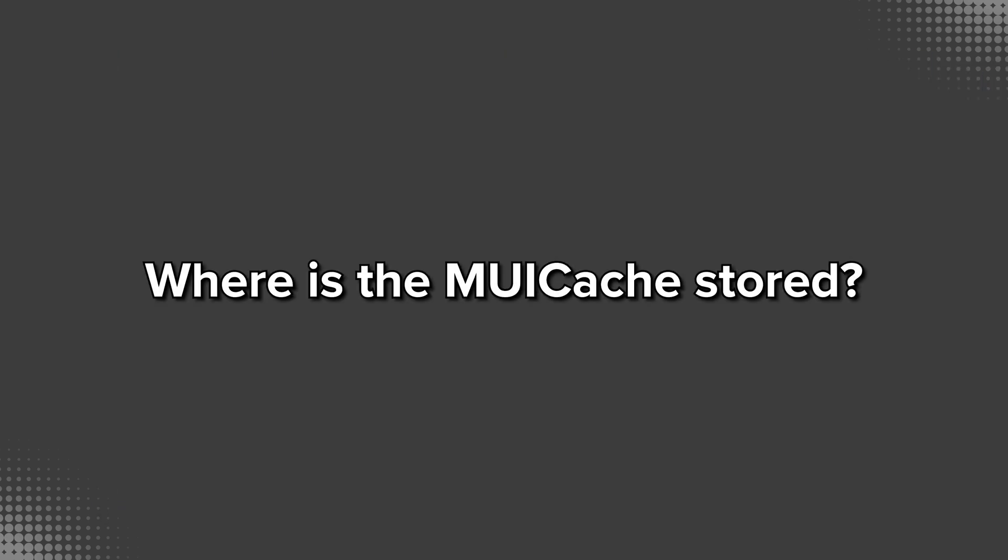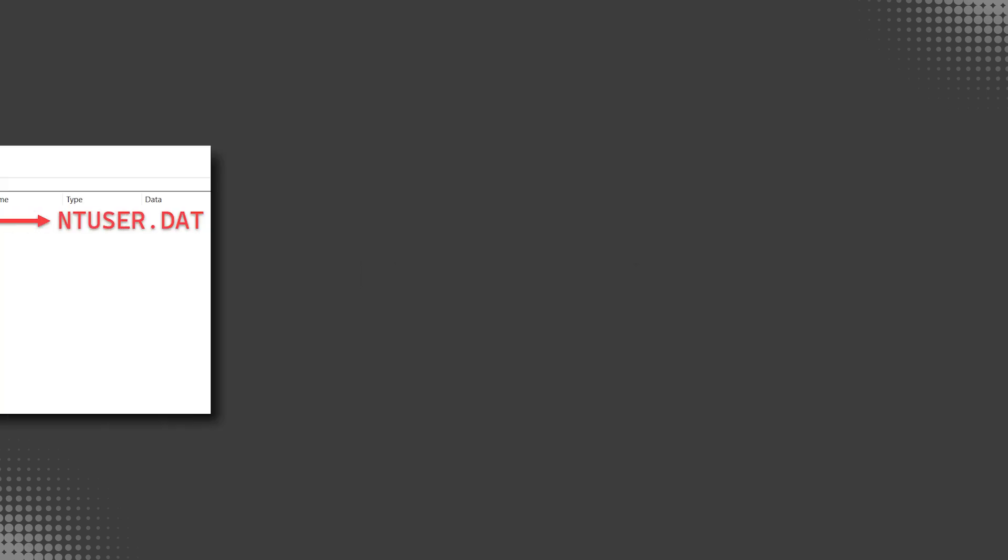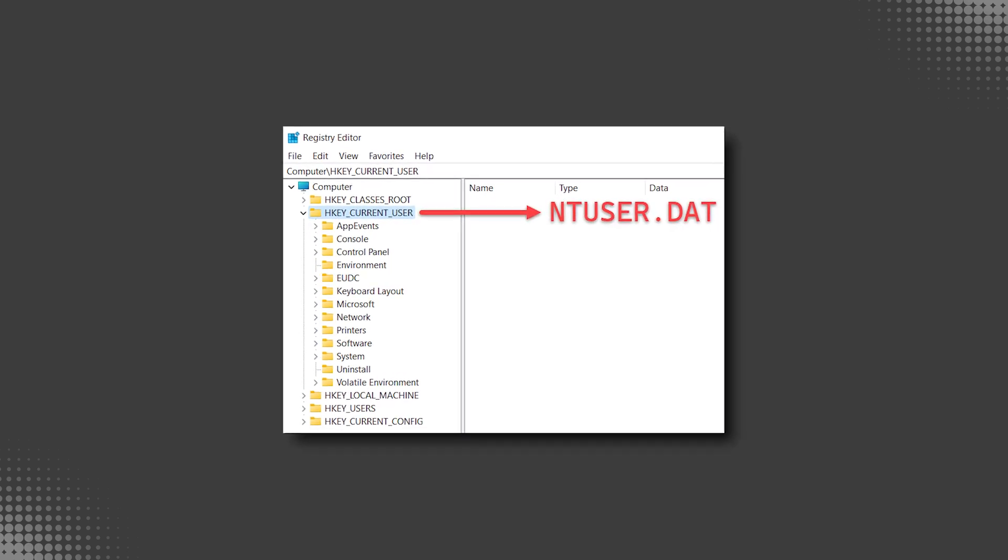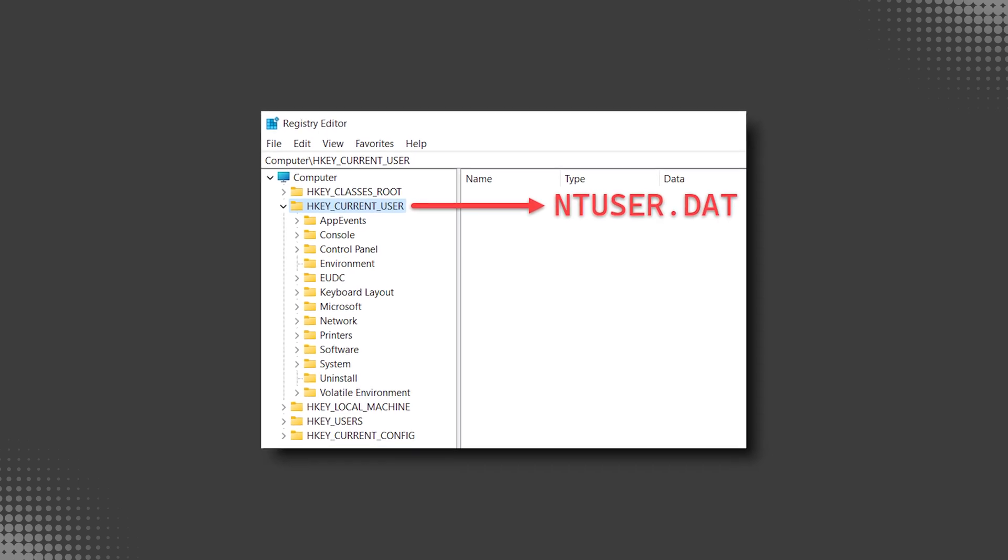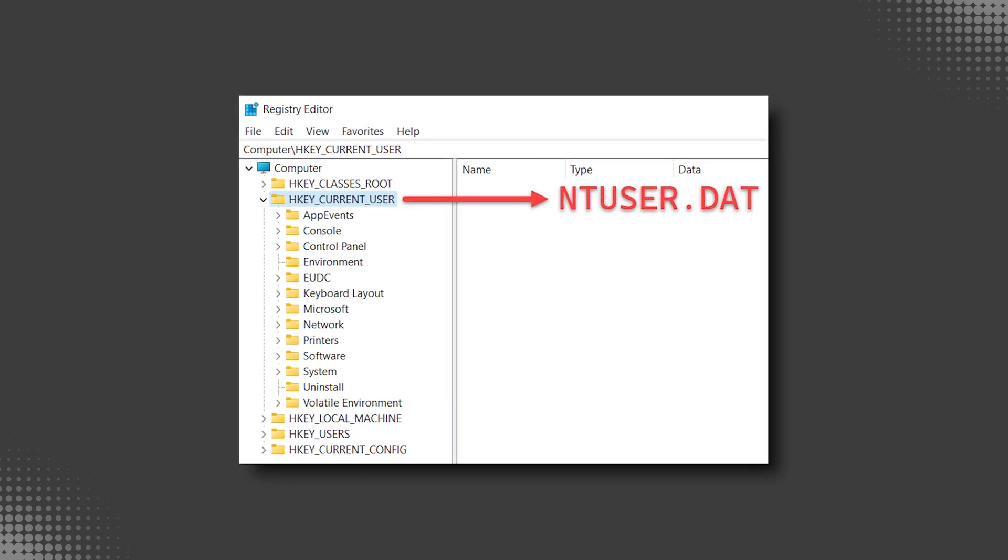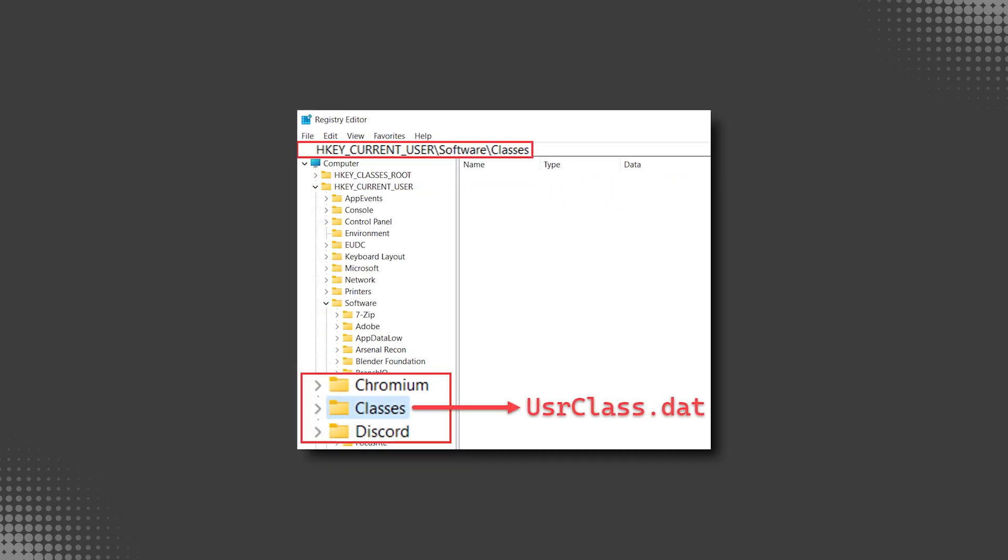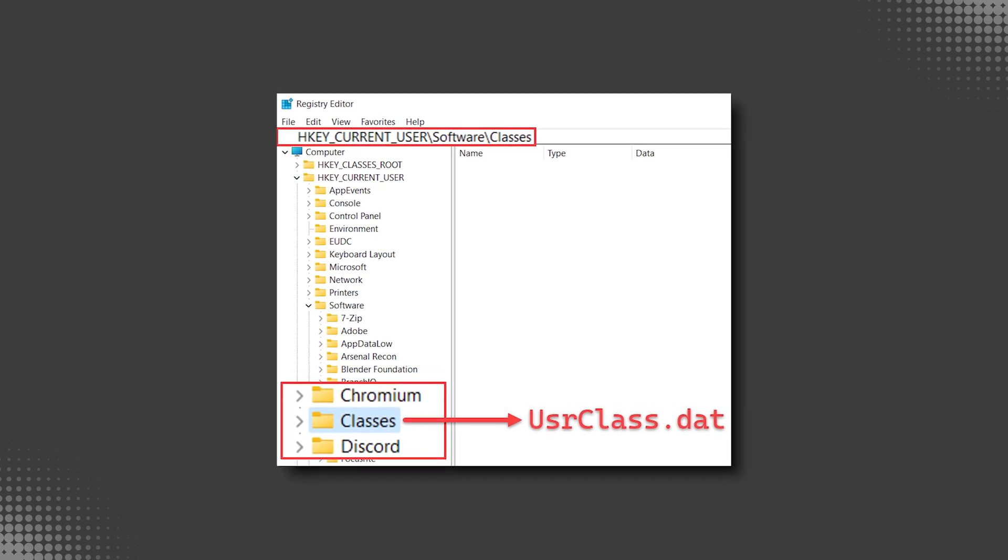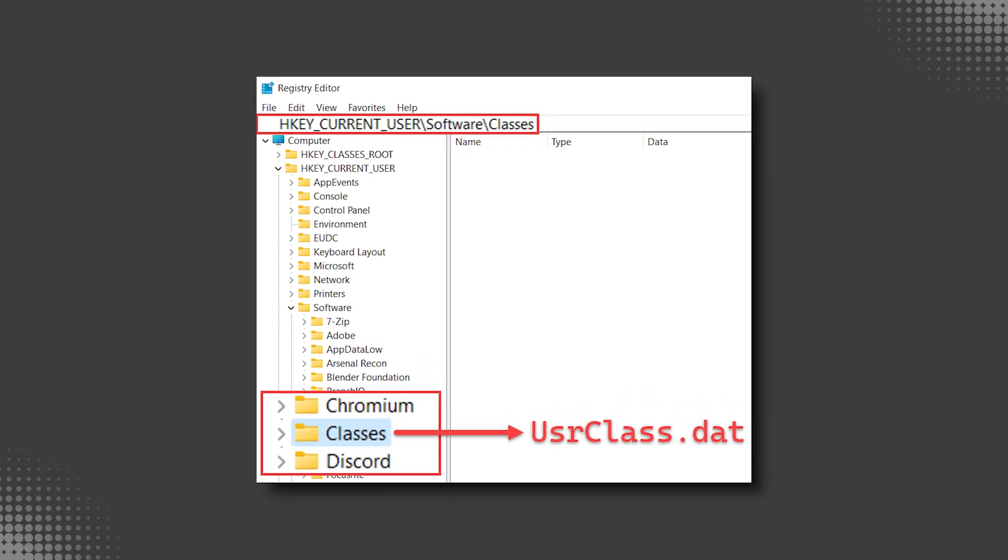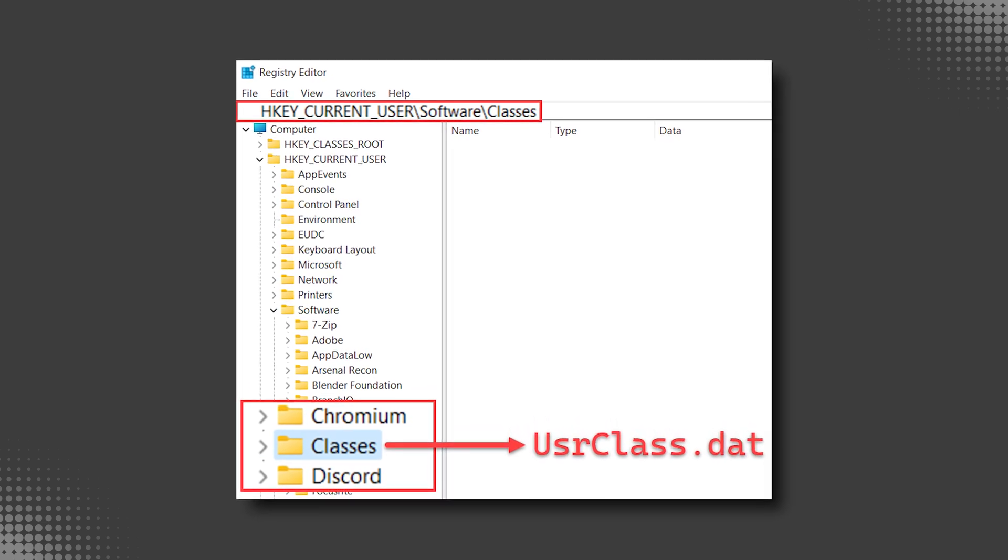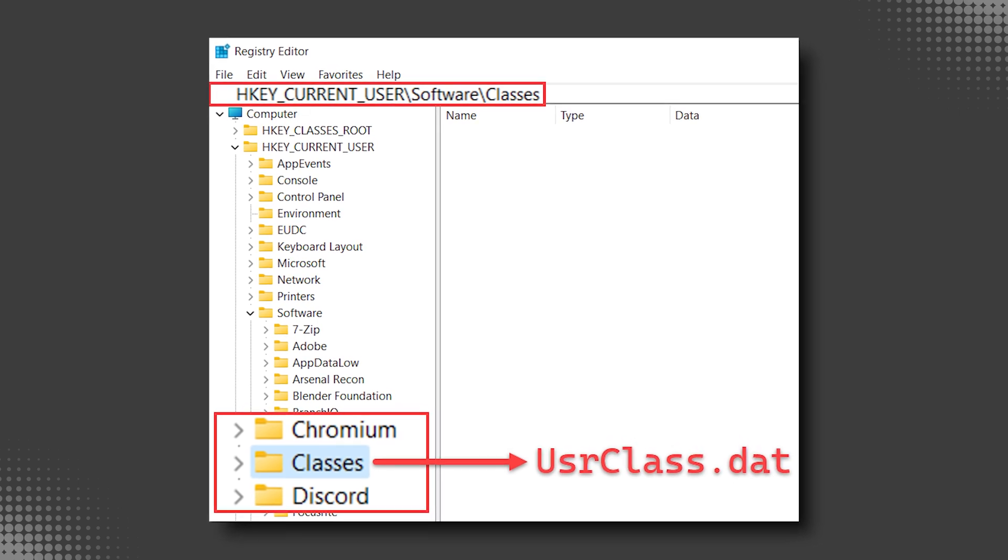So where is the MuiCache actually stored? Well, it's in the registry. Specifically, it's in usrclass.dat or userclass.dat, which like ntuser.dat, is a per-user registry hive present within each user's home directory. If that file name sounds familiar, you're probably thinking of shellbags, which is largely stored therein. As a quick review on a live system, you're likely used to seeing hkeyCurrentUser when you fire up regedit. That's actually a live representation of the ntuser.dat for the user account under which you're currently logged in.